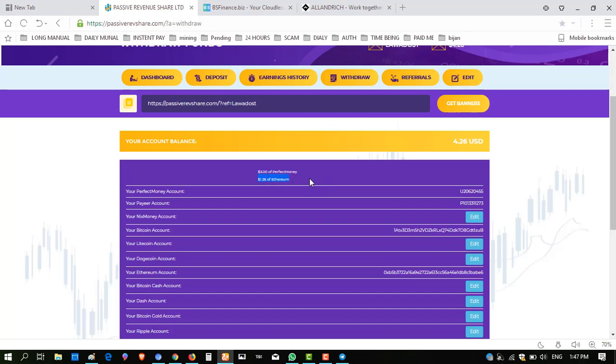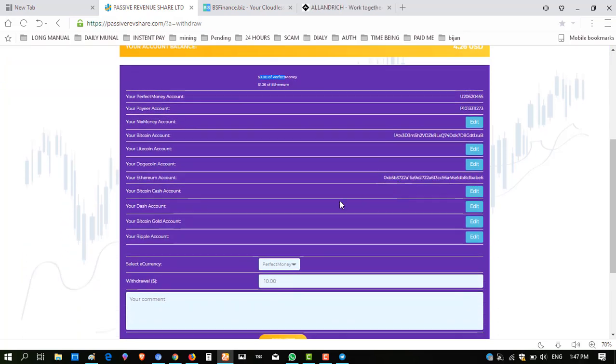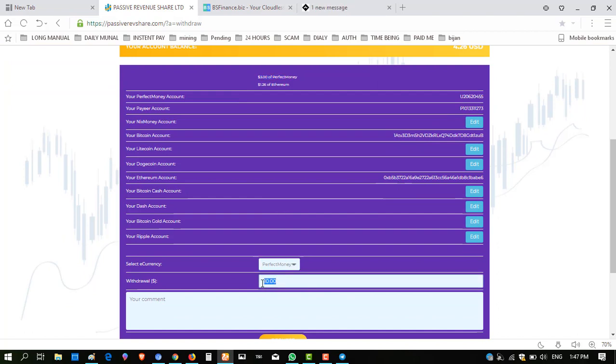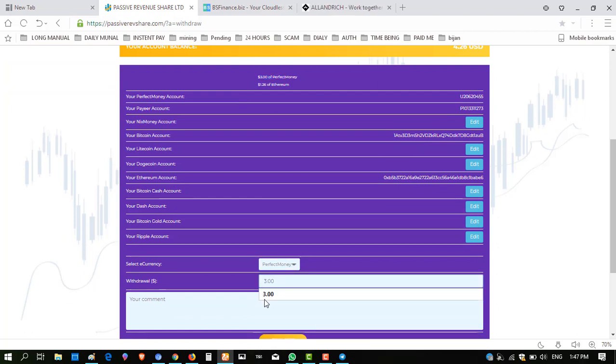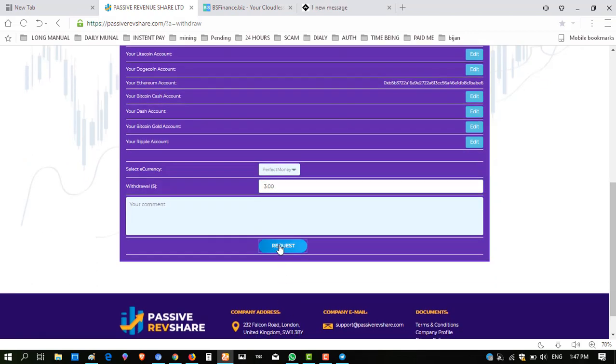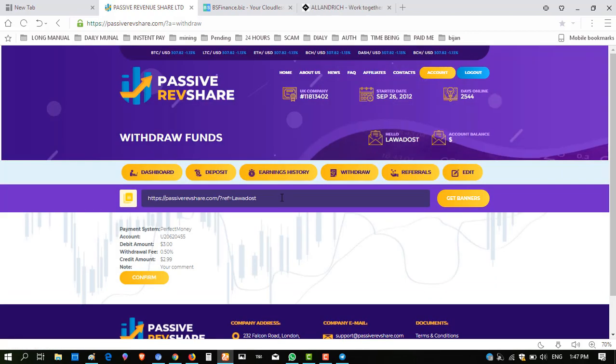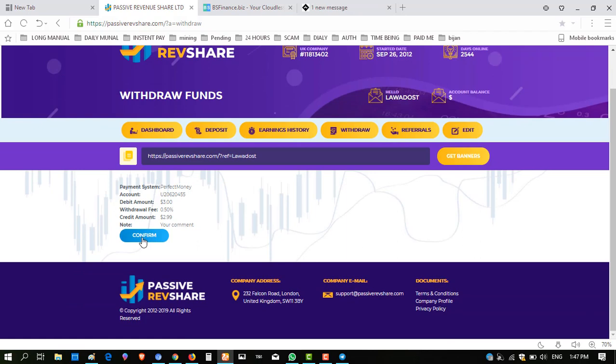So I'm going to withdraw this $3 of Perfect Money. Select payment method Perfect Money, enter amount $3.00. Sometimes this website gives instant withdraw and sometimes it takes some time, so let's see what happens.